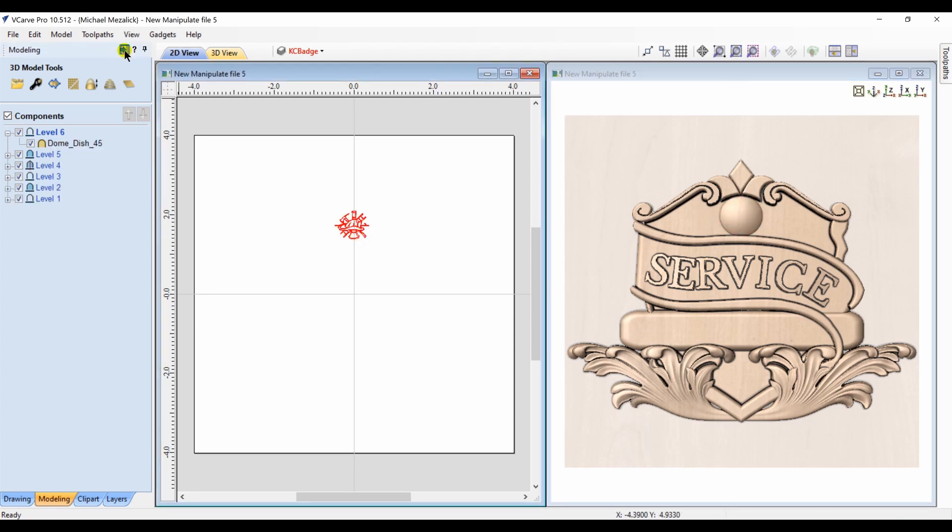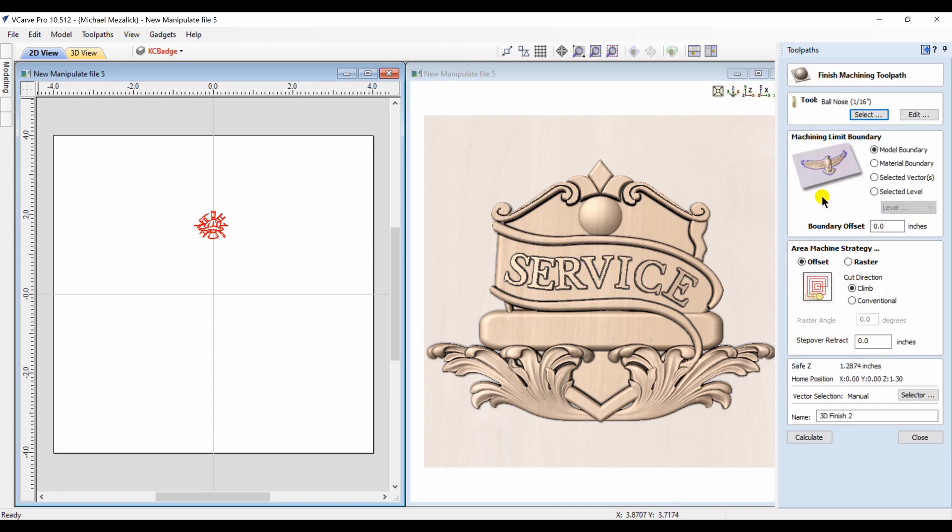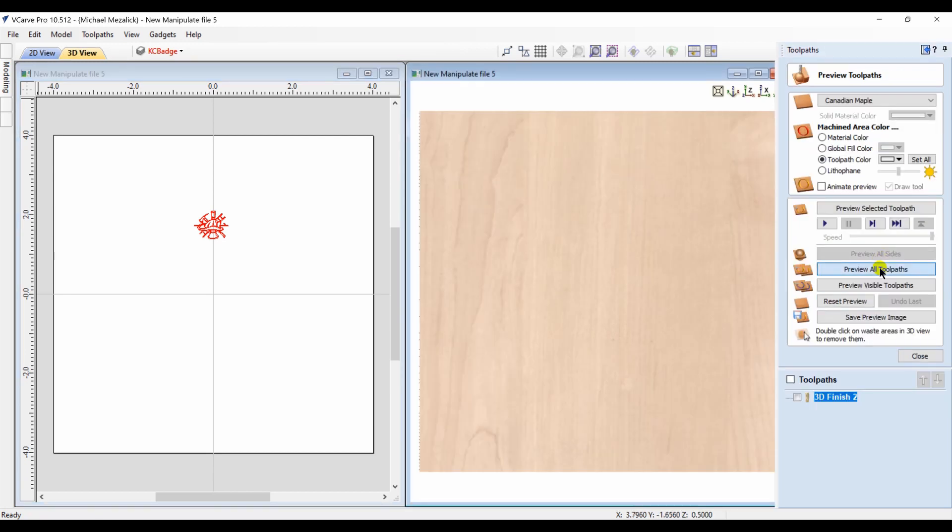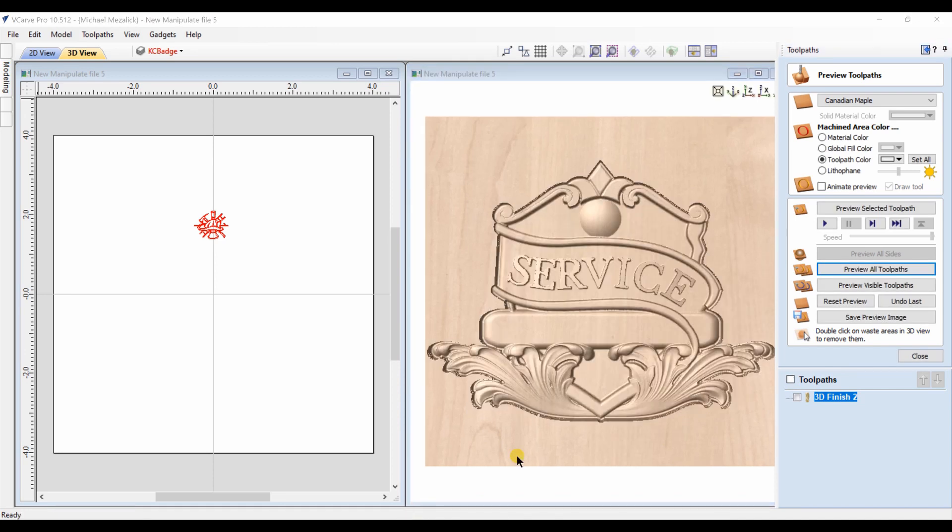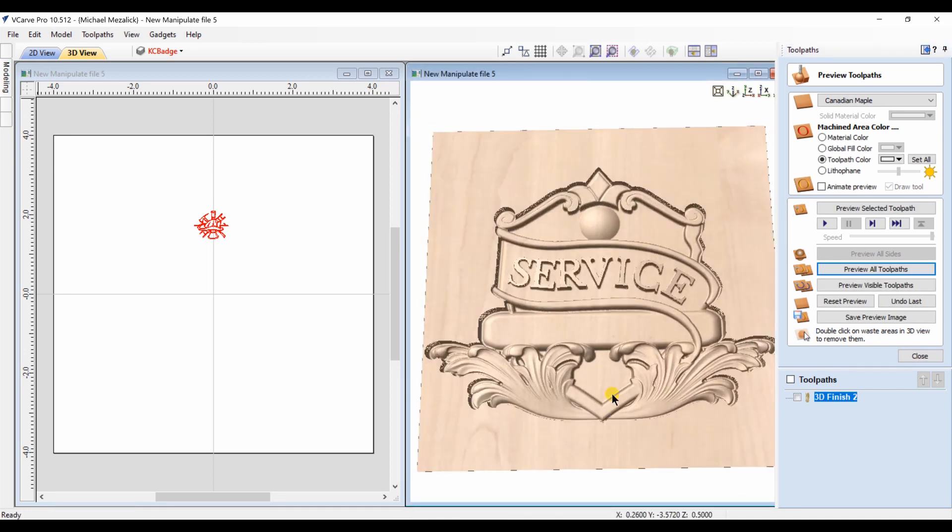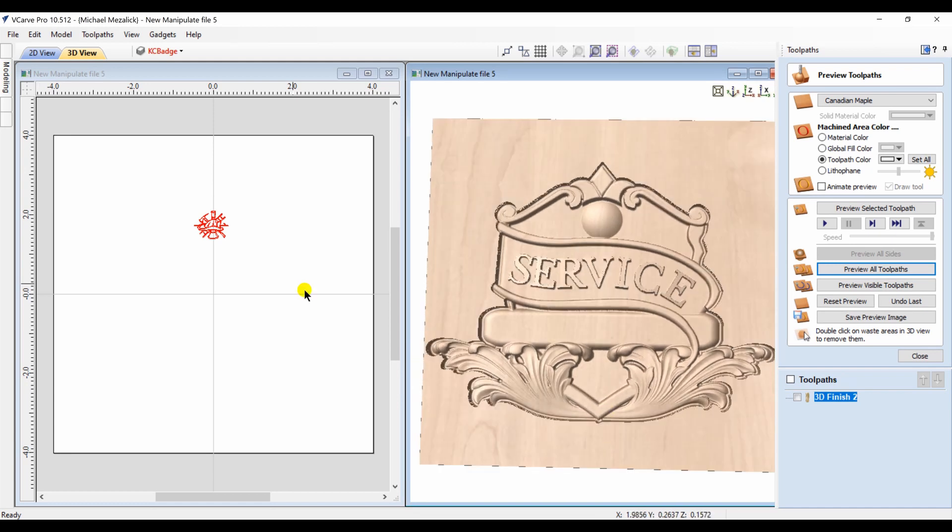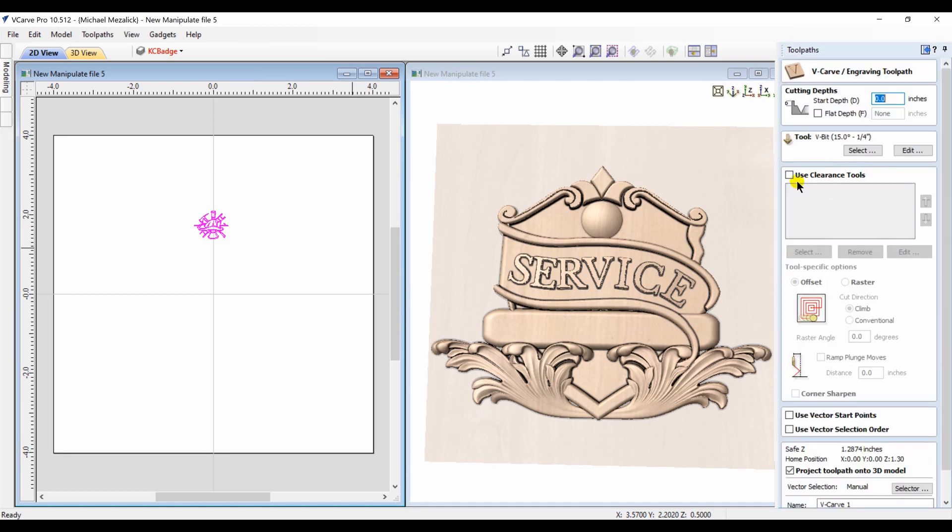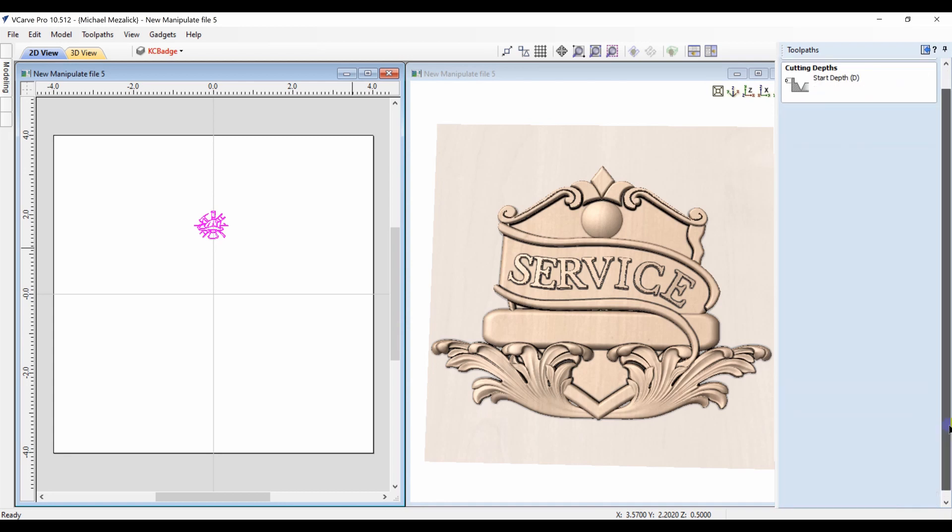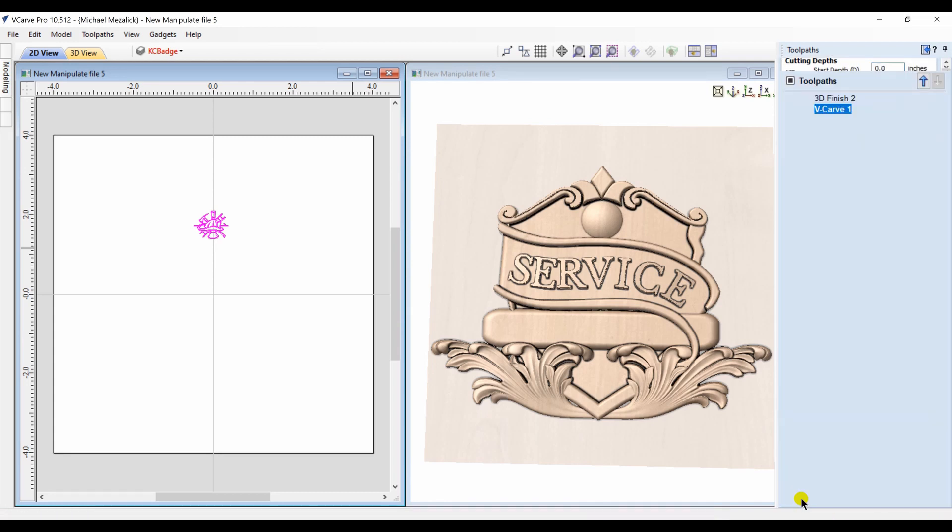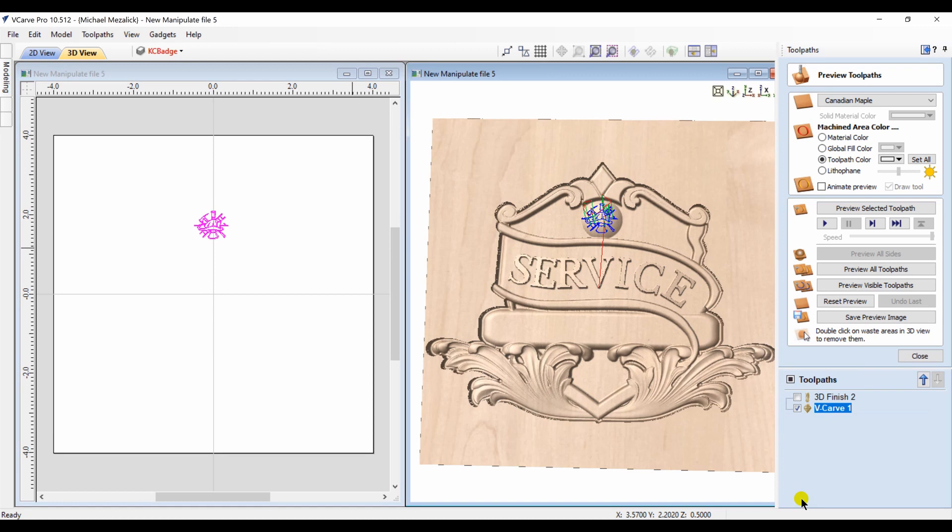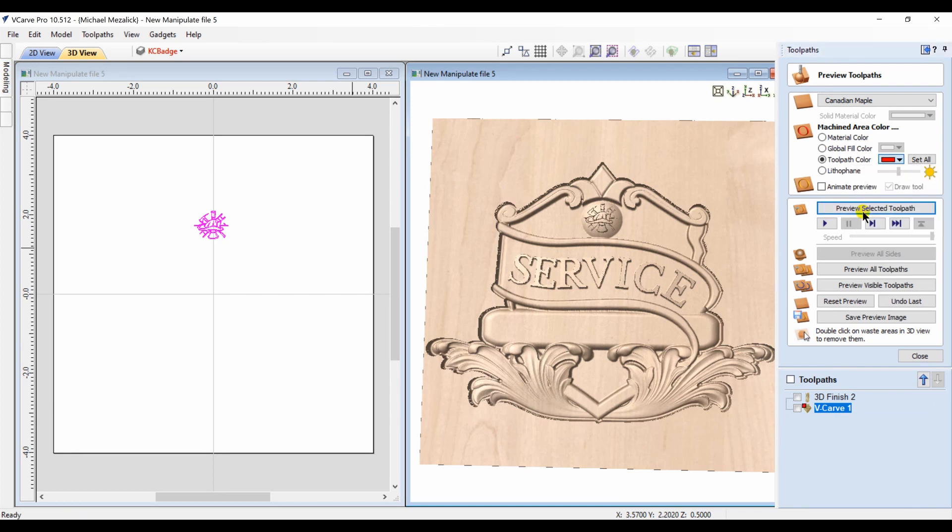And on top of that dome we're going to be doing the v-carving of this little emblem. I first want to do the finish toolpath of the entire model, and then as usual selecting the vectors we'll create a v-carve. So this is a rather tight little emblem so we may need to use a very small angled v-bit to accomplish this. Project it onto the 3D model. Again choose the color just so it's a little bit more visible.